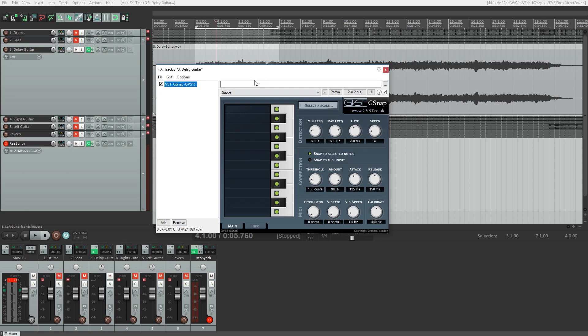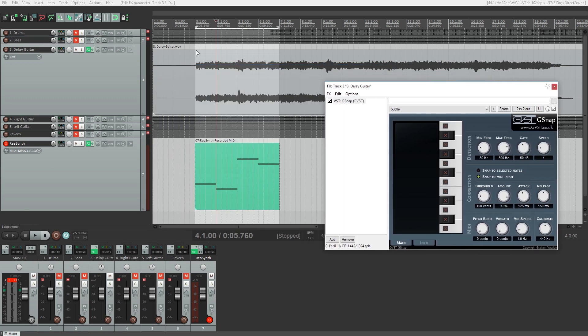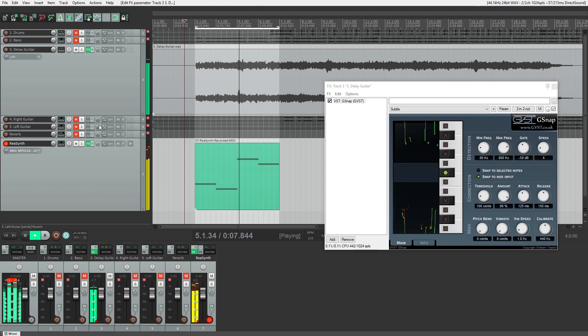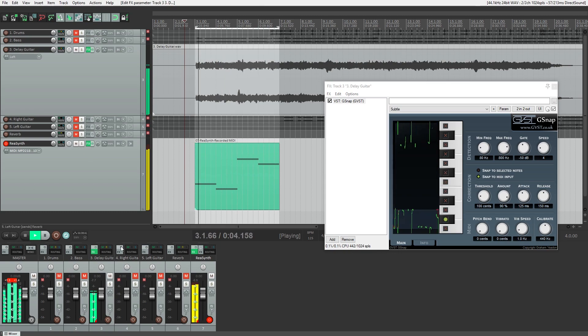To get this working, open the signal routing on the track we'll apply the Auto-Tune plugin to. Then add a new receive as the MIDI track. After that, we can set our plugin to follow these MIDI events, but that depends on the plugin.